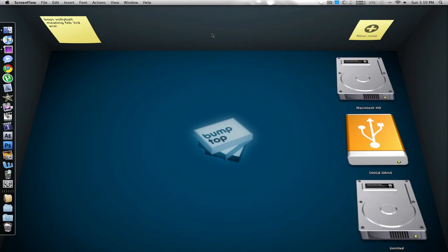So here it is. Here's Bumptop. It actually changes your background, as you can see, but you can go ahead into the Preferences and change it.